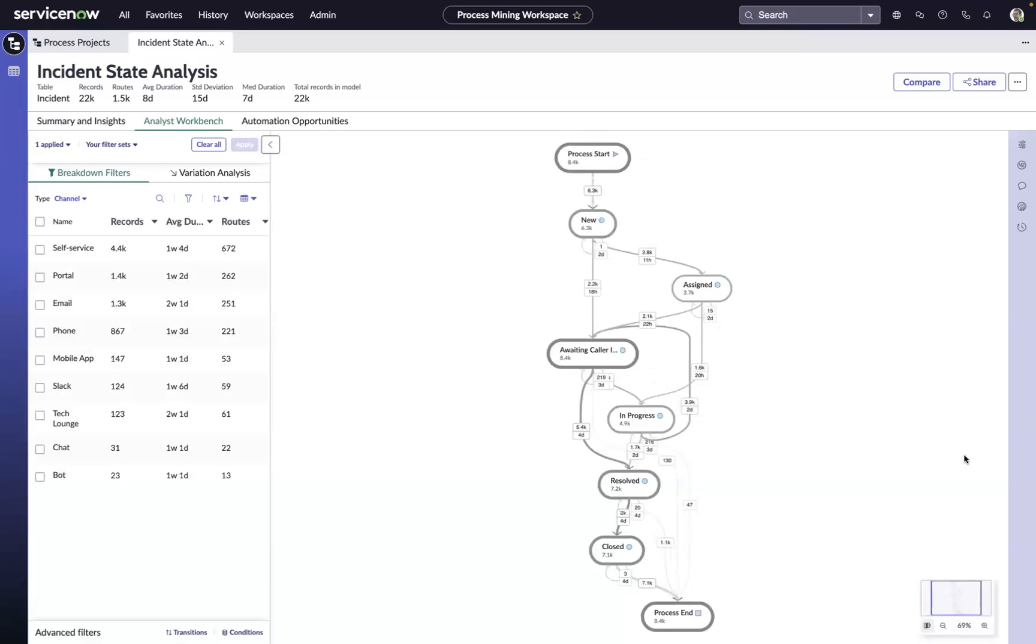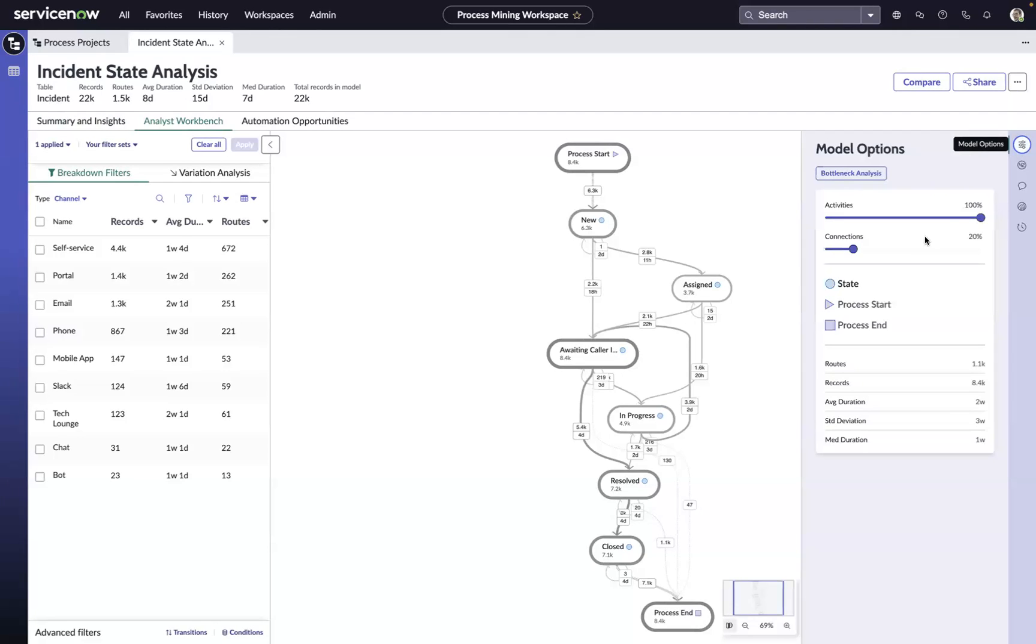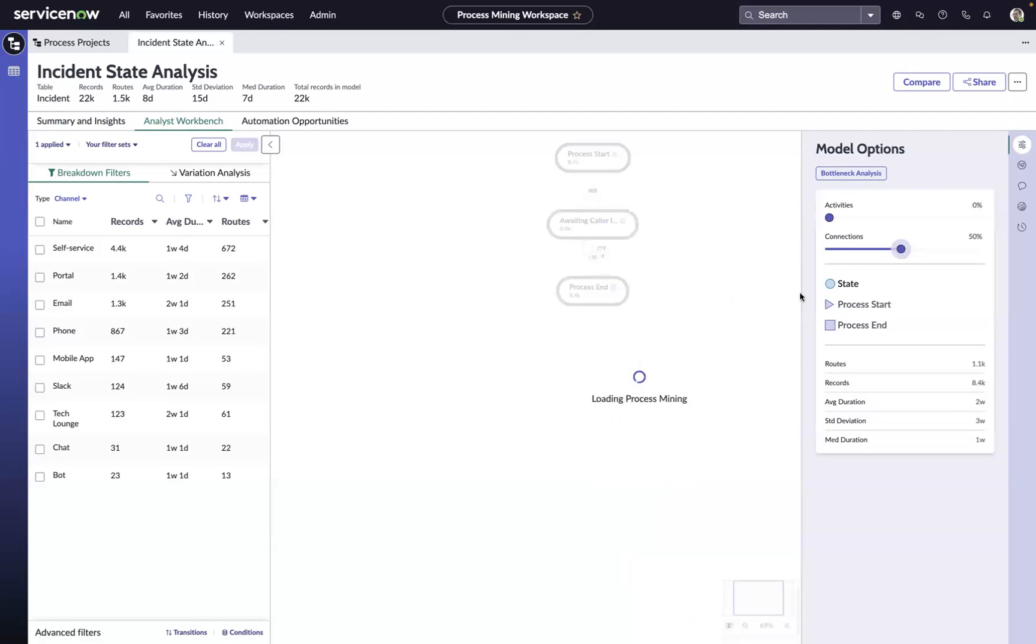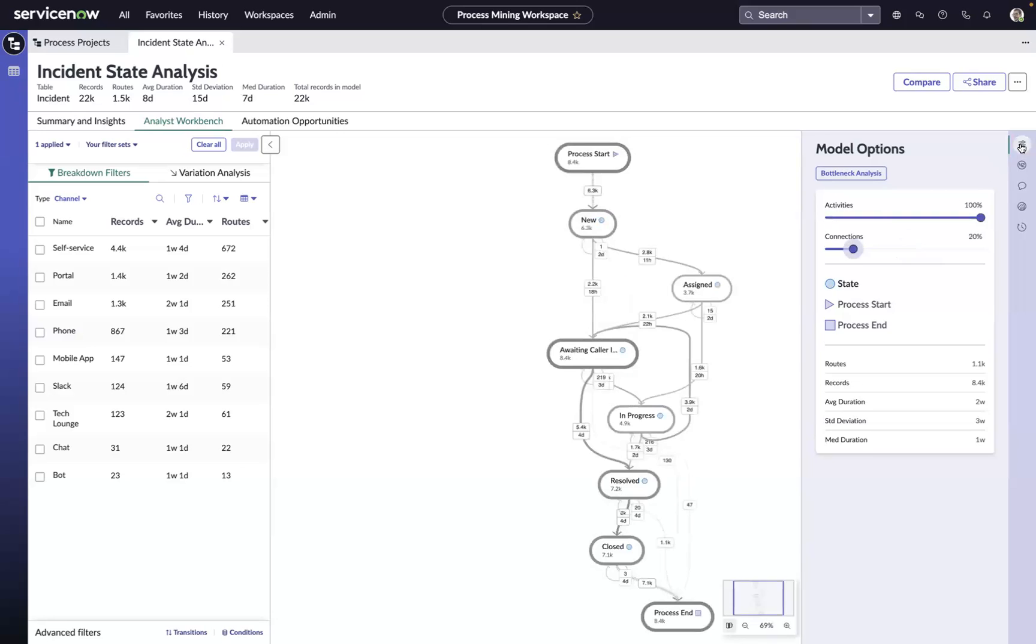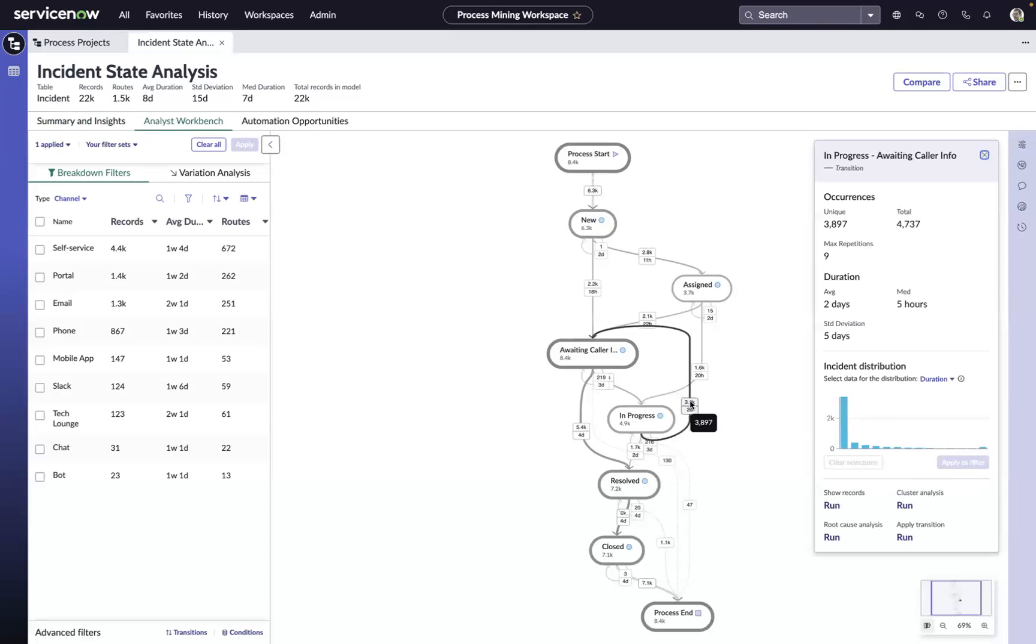The workbench is going to allow us to continue the conversation with the data. We can use the interactive map to get a better understanding of how work is flowing into and out of the state of awaiting caller info. Here we can see the work that's flowing in, from in-progress to awaiting caller info.